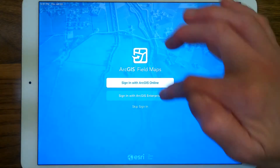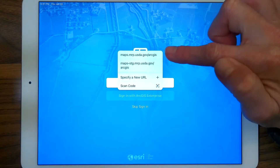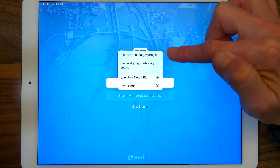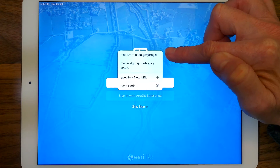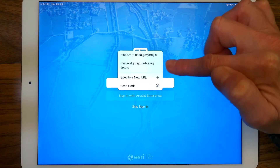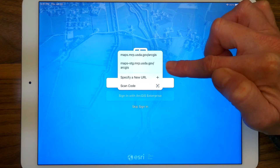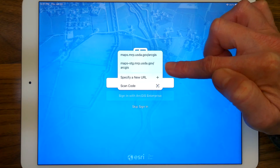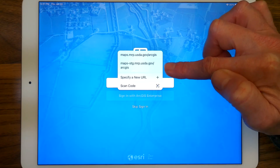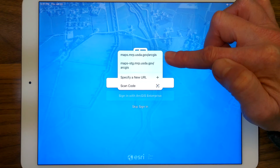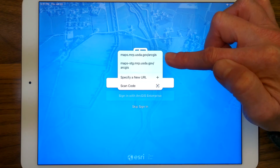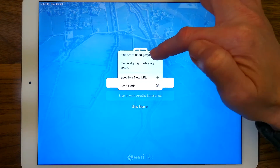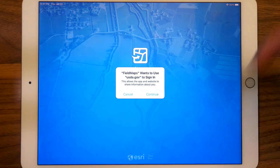I'll go back, and you can see there are two URLs listed. Maps.mrp is our production portal. Maps-stg — think of it as 'stage' — is where our training maps are held. No real data goes in the stage portal, so you want to be very careful that you are in the production portal — the MRP URL without 'stage' in it. We're going to sign in that way now and hit continue.